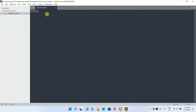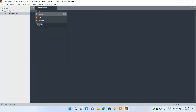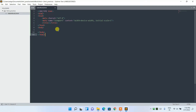Now if you type an angle bracket and type 'html', then select HTML and press Enter, you can see the HTML boilerplate is generated automatically. This is a feature of Sublime Text. You can also use Visual Studio Code — I have made a video on that as well.